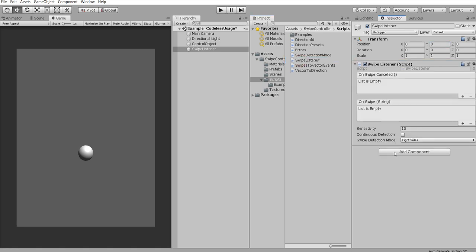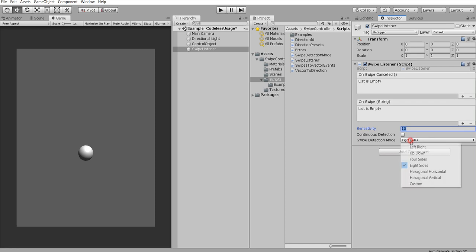We can leave it as is without any settings tuned. But if you want you can tweak sensitivity and continuous detection. It's on your own. This is not important.